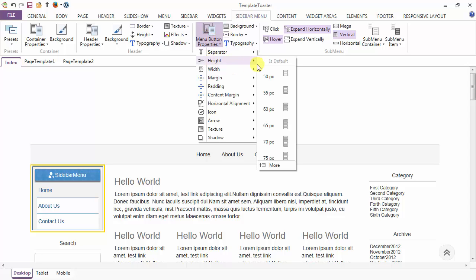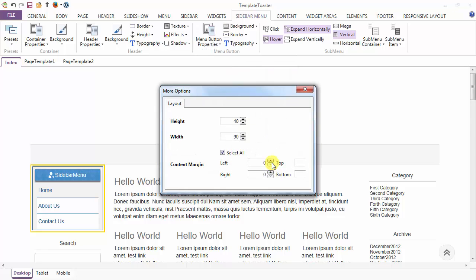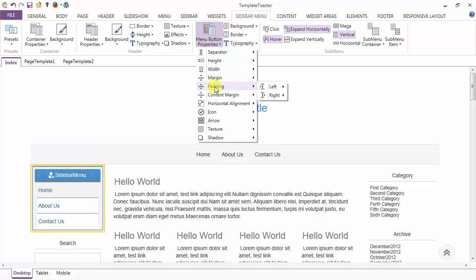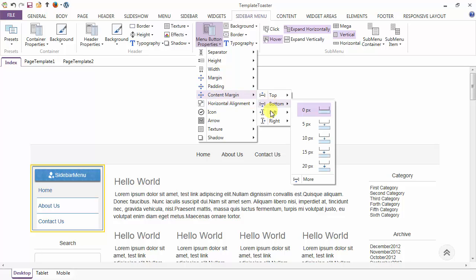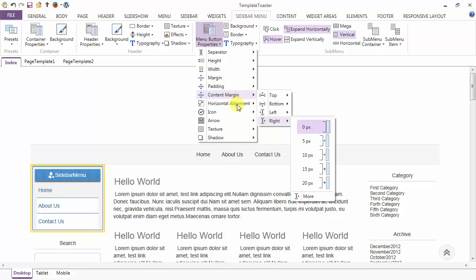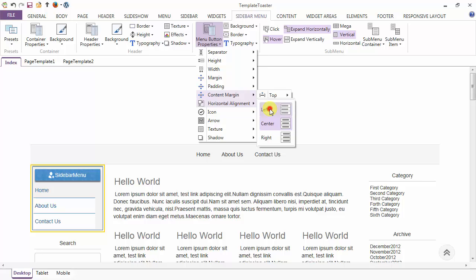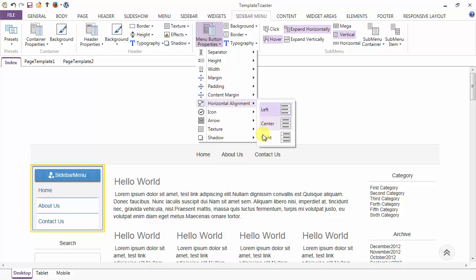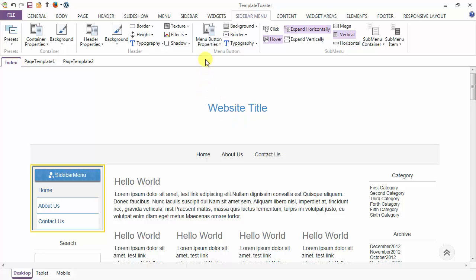Next option is the height of the menu items. Here it is 40 and width is 90; I am keeping it as is. Next is the margin and padding option for the menu items. And next is the content margin — you can give the margin to the content from top, bottom, left and right. Then the horizontal alignment of the menu items — you can set it to left, center or right. Here the menu items are aligned to left; I am keeping them in the center.